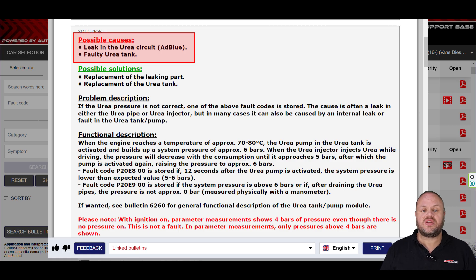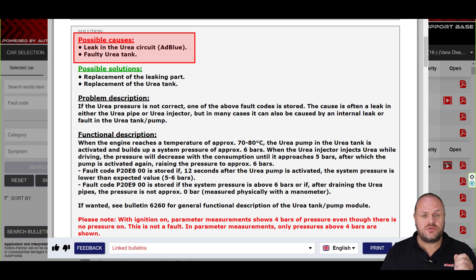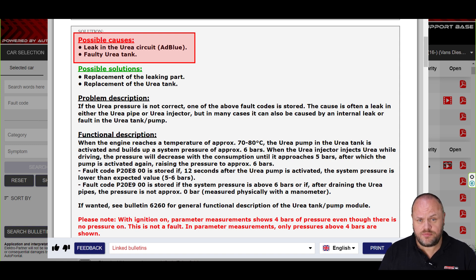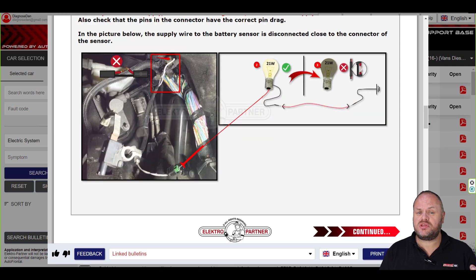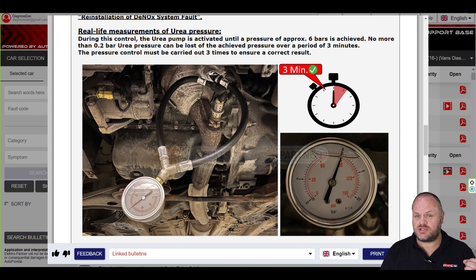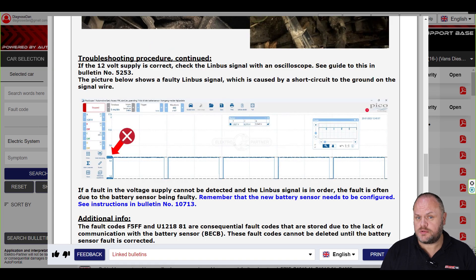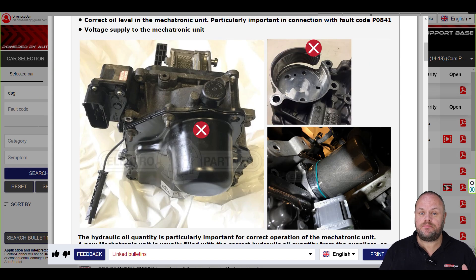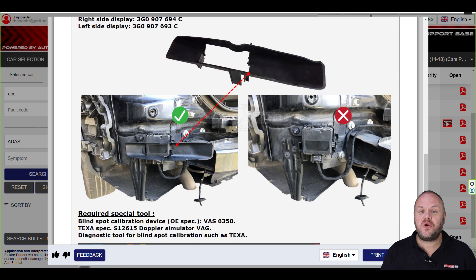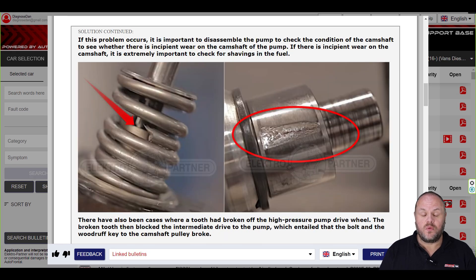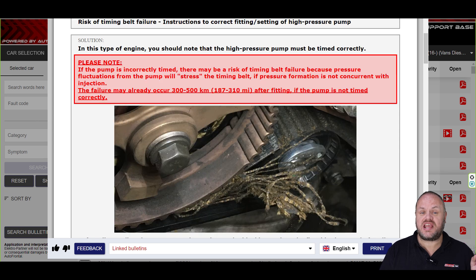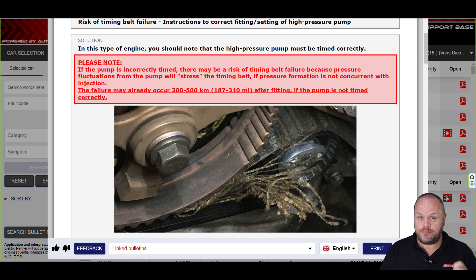Let's take a closer look at one of our bulletins. We will never tell you to simply replace a part — we will tell you that from statistics and experience we know what the most likely cause could be. In the bulletin we try to add as much information as possible so you can test the component before condemning it. We also try to add as many pictures as possible because technicians are visual learners. If there's anything highlighted in red, I highly recommend reading it because this information can be extra important.